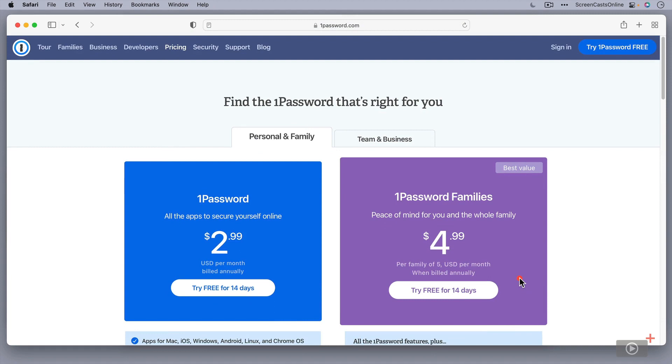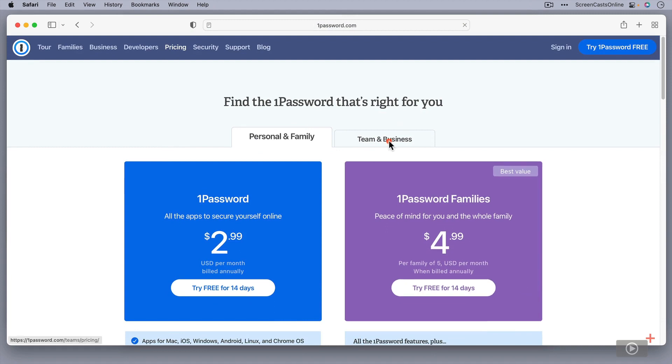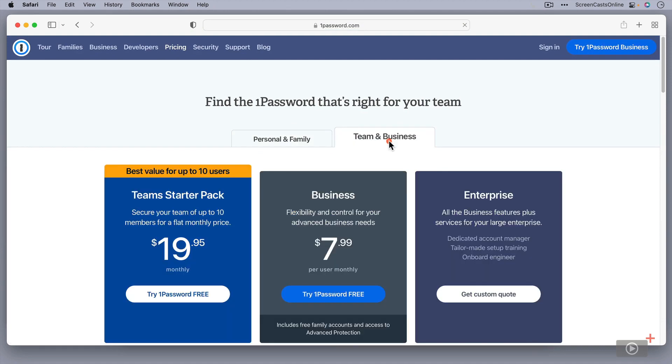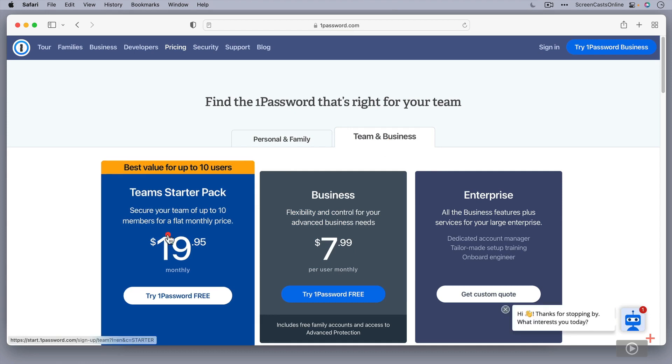Now, if you're a business person, there is some options here for teams and for businesses. So there's a Teams starter pack, so up to 10 members. And again, I've sort of signed up for this for ScreenCastsOnline for our users, for our production staff on ScreenCastsOnline.